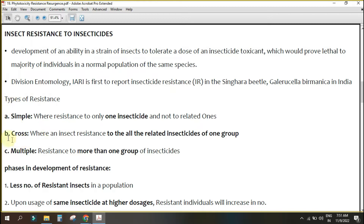Types of resistance: simple, cross, and multiple. Simple resistance means the insect is resistant to only one insecticide. Cross resistance means resistance to insecticides of the same group — for example, within organophosphates like chlorpyrifos, malathion, DDVP, and phorate. Multiple resistance means resistance not only to organophosphates but also to organochlorines, carbamates, and synthetic pyrethroids.